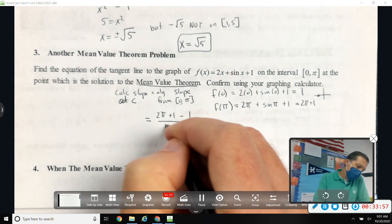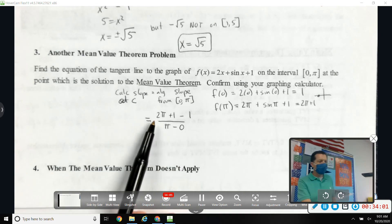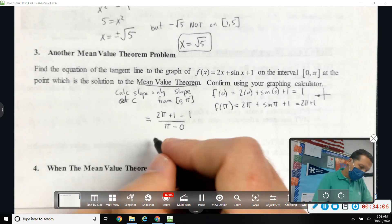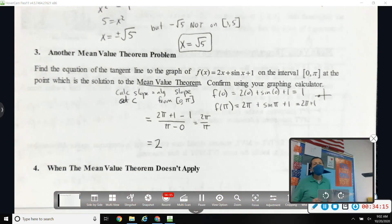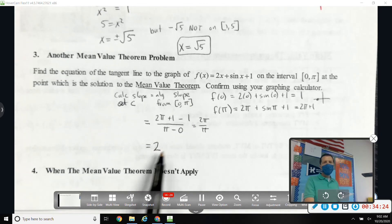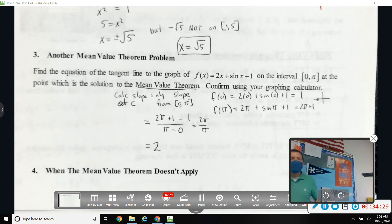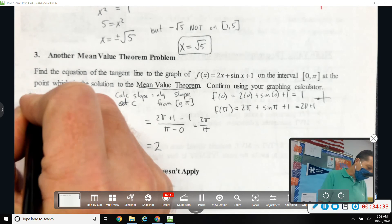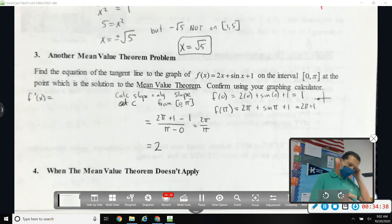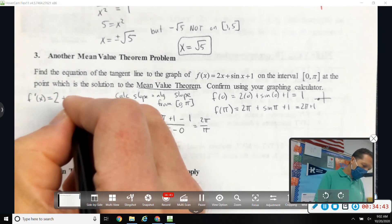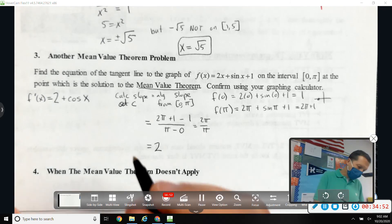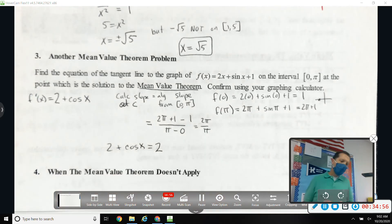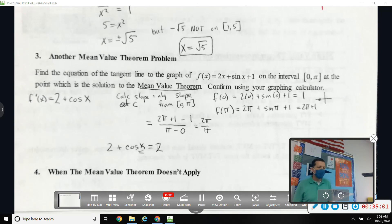So the algebra slope is [(2π + 1) - 1] / (π - 0) = 2π / π = 2. That's the algebra part. The calculus part: take f'(x) = 2 + cos(x) and set it equal to 2. These MVT problems involve a whole lot of math — some calculus, some algebra — and that's just to set up the equation.